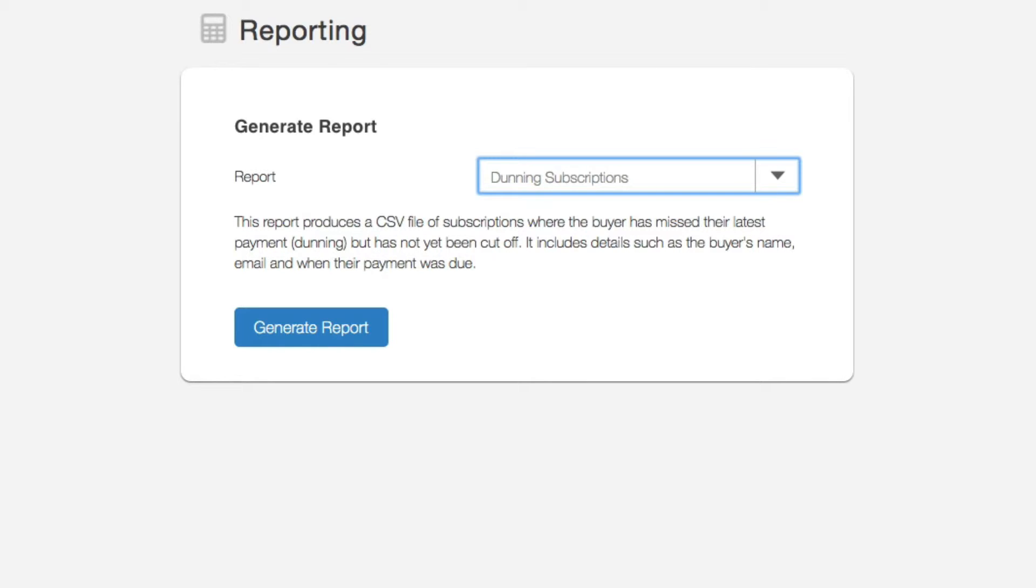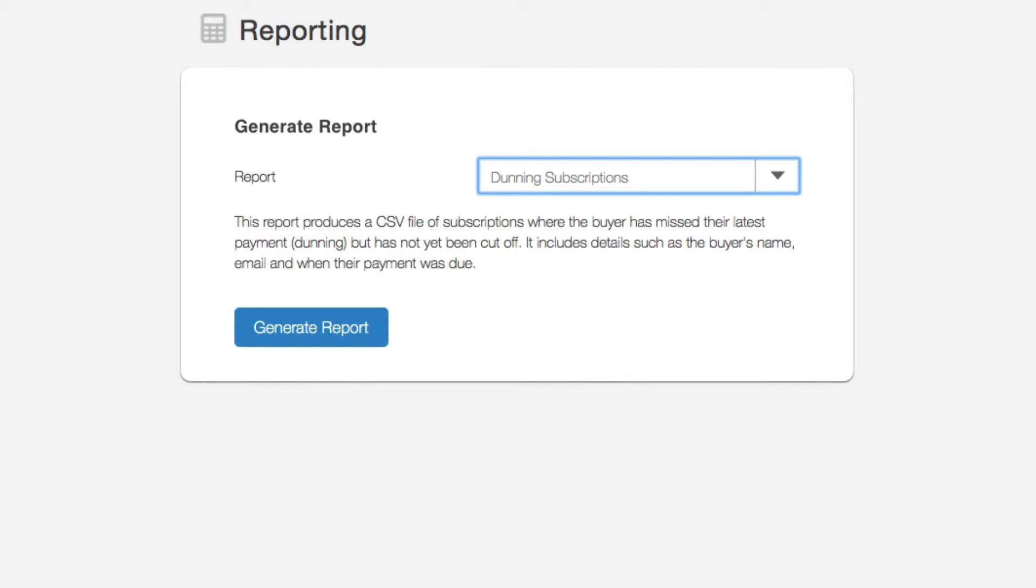It shows your current subscription orders where the buyer has missed their latest payment and so the subscription is dunning. We include details of the subscriber and when the payment was originally due.